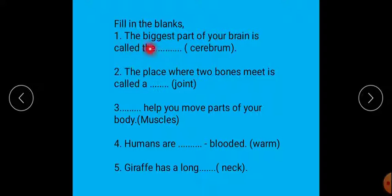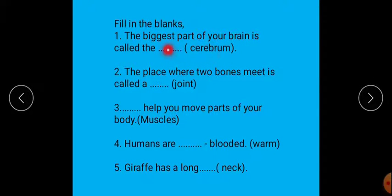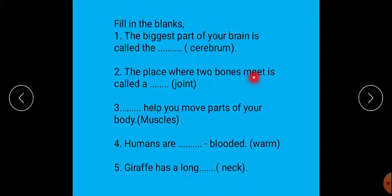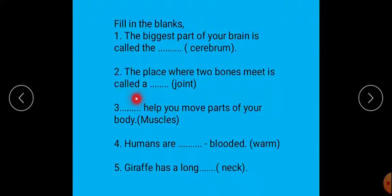Now fill in the blanks. First: the biggest part of your brain is called the dash — you have to write cerebrum. Next: the place where two bones meet is called a dash — you have to write joint.